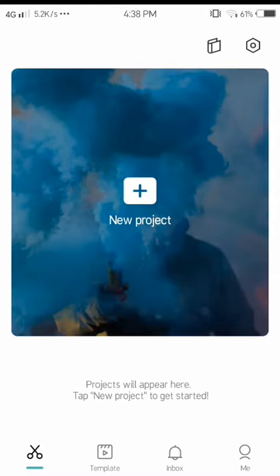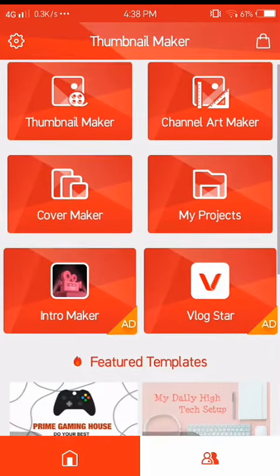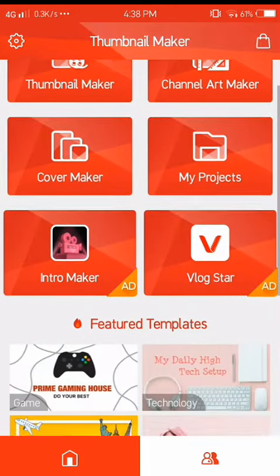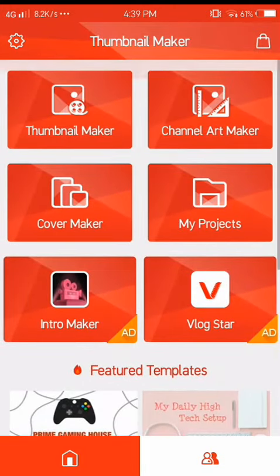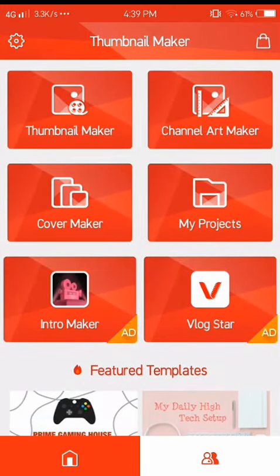And you know what the best part is? You can edit without a watermark. I used this app for Thumbnail Maker — I use this for making thumbnails.